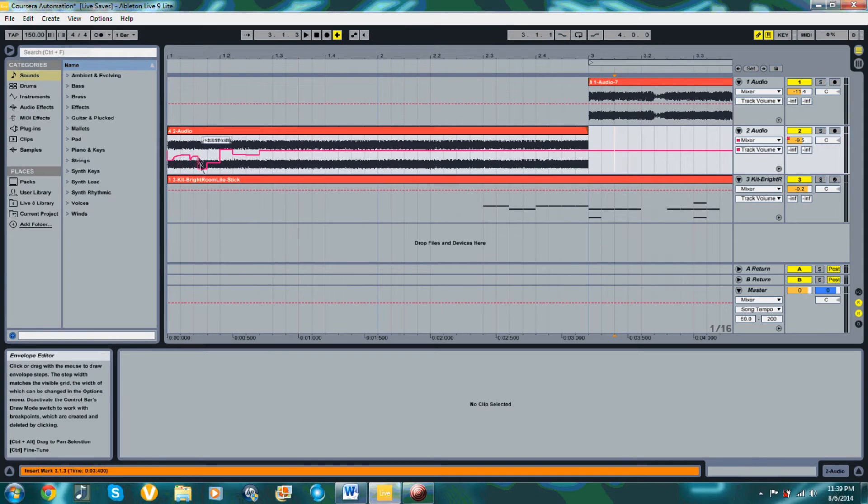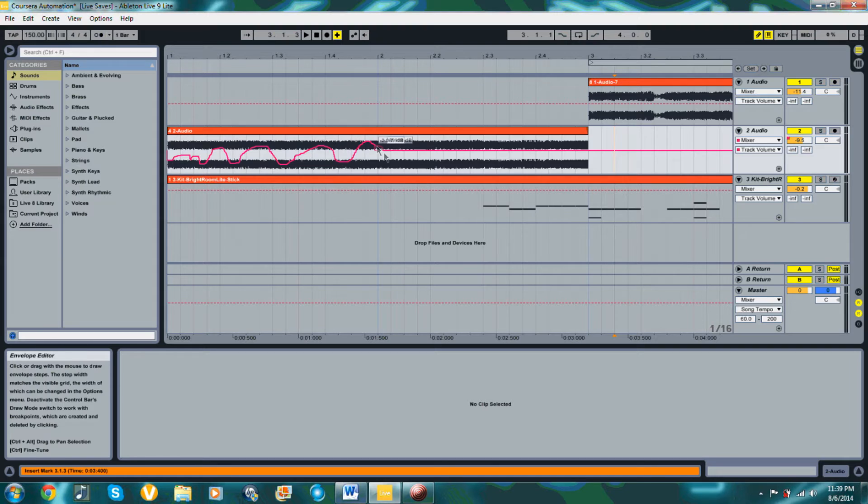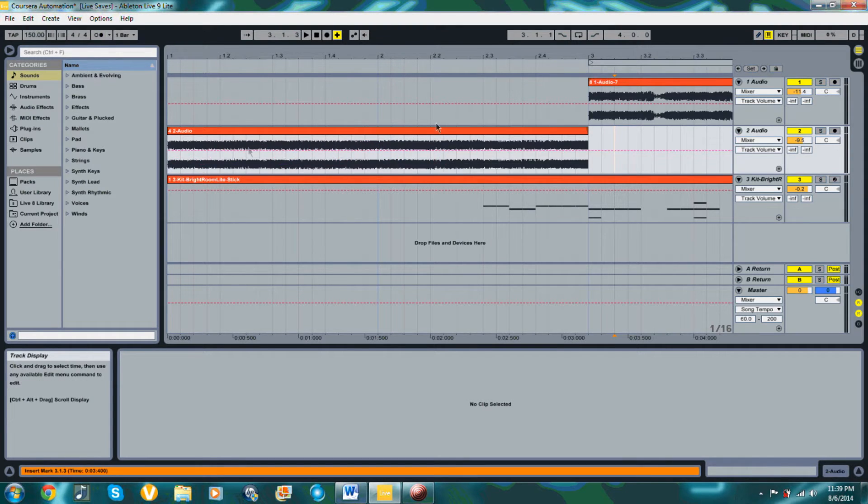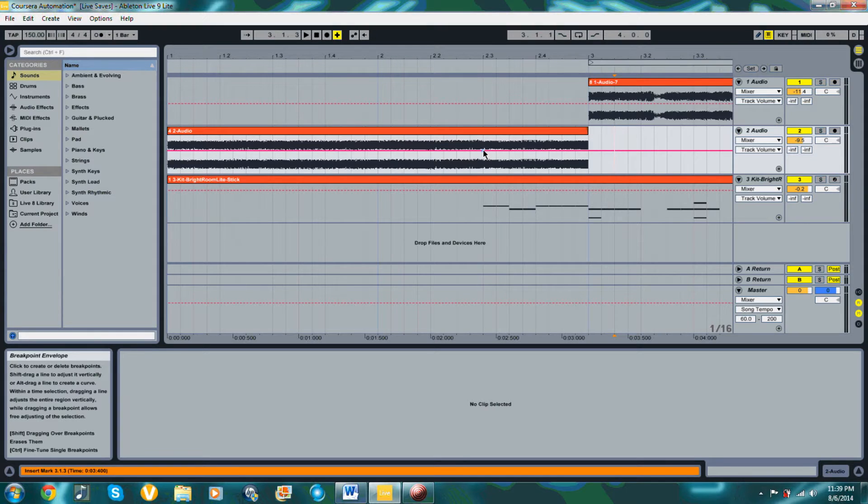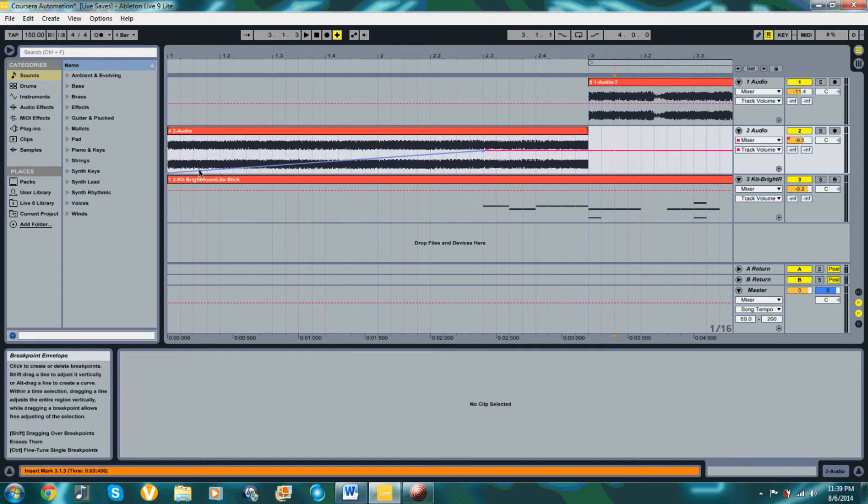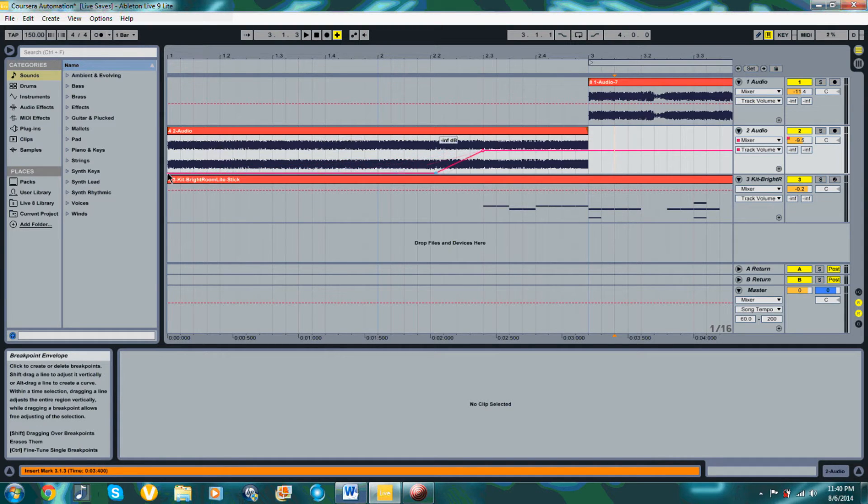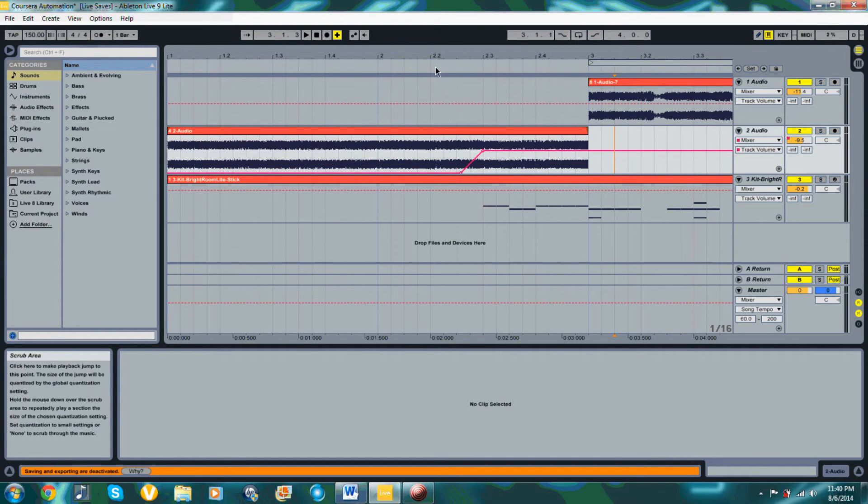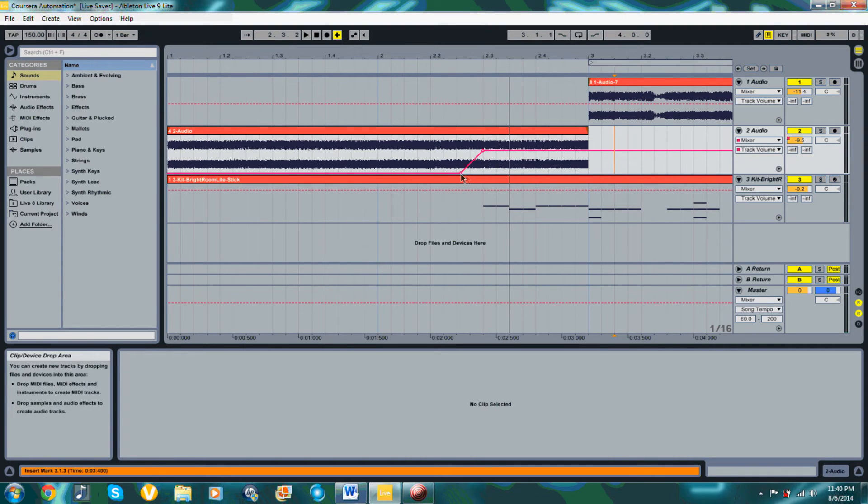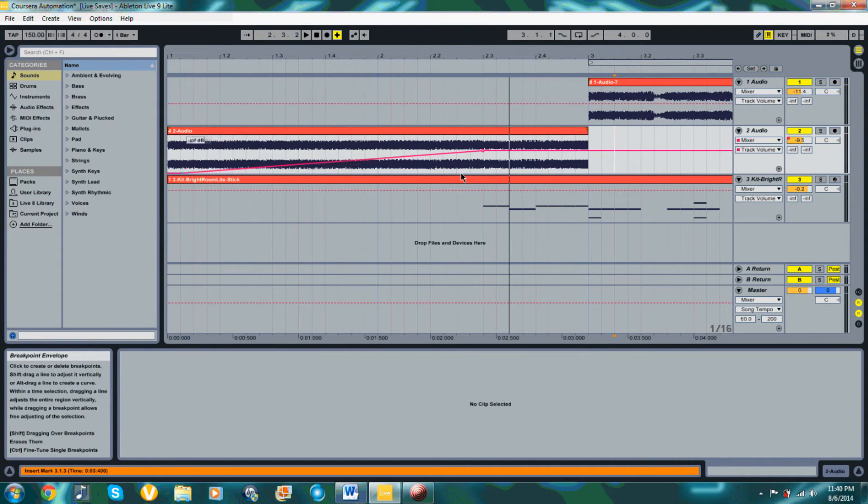The second way is by drawing in lines with a kind of pencil tool, or by creating drop points and dragging those points around to alter the line that's drawn in on the track to represent that automation value. In this example, if I pull this volumetric parameter to the right, the crescendo becomes steeper, and if I pull it to the left, the crescendo becomes shallower.